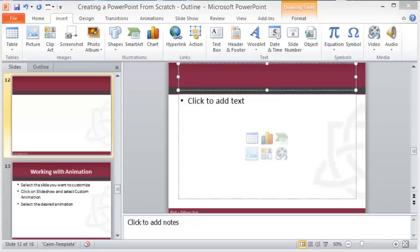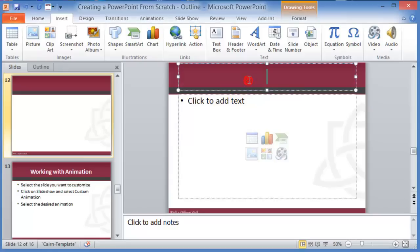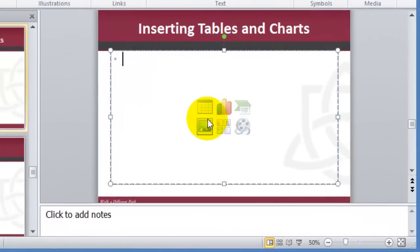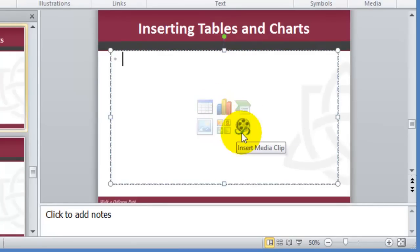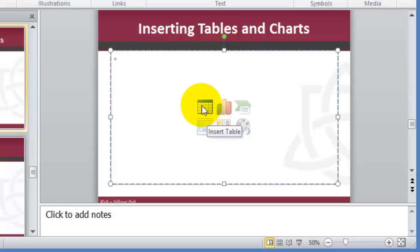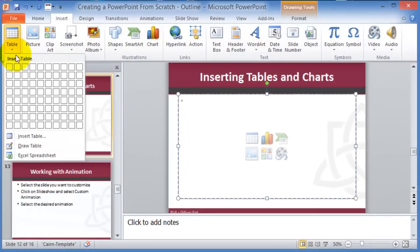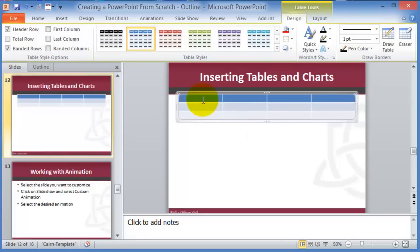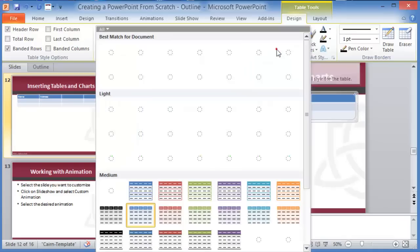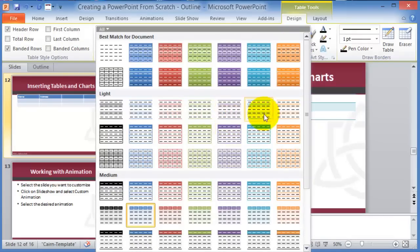A couple of other things you can insert are tables and charts. To insert a table, click Insert then Tables, pick the number of rows and columns, and it's inserted. You can fill it in just like a Word table. When customizing tables, use Styles to save time. You can add shadow, reflection, and further customization.